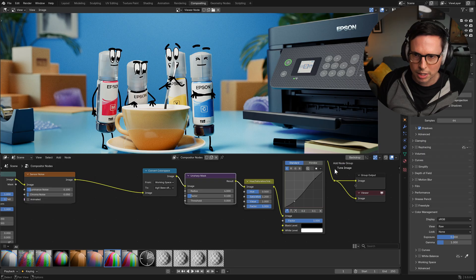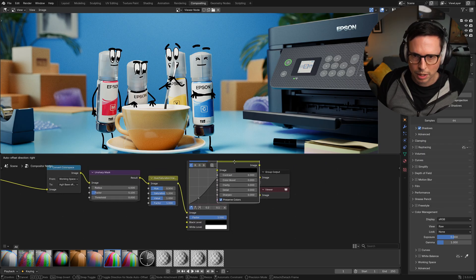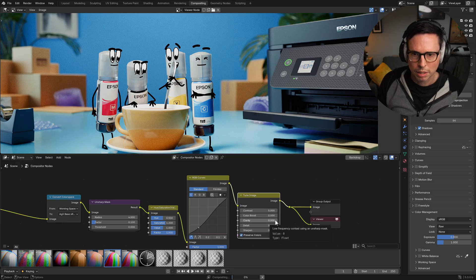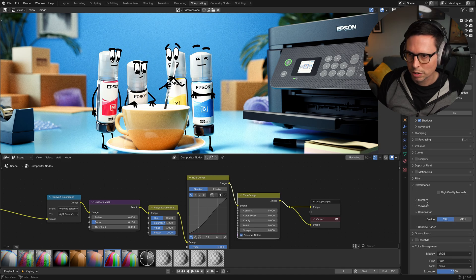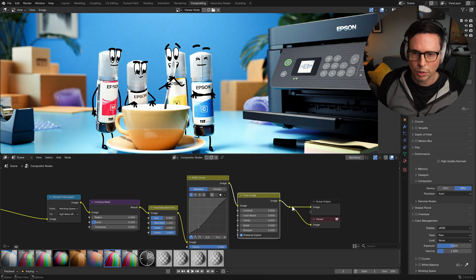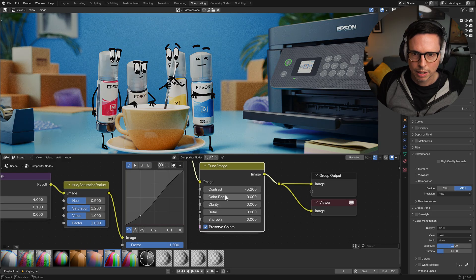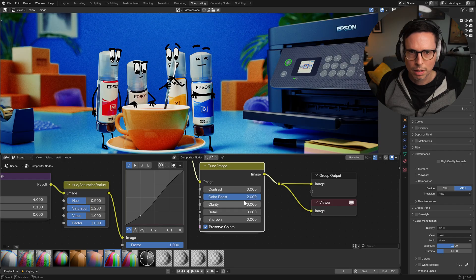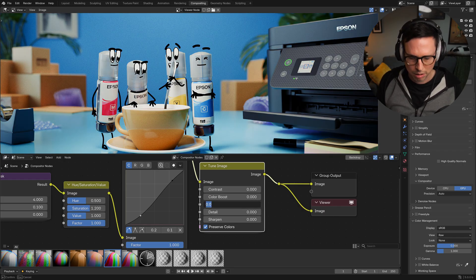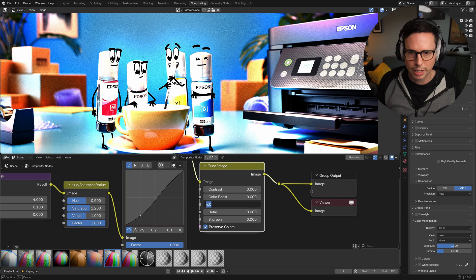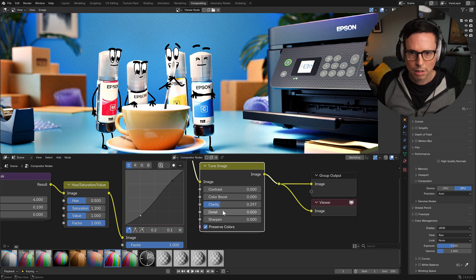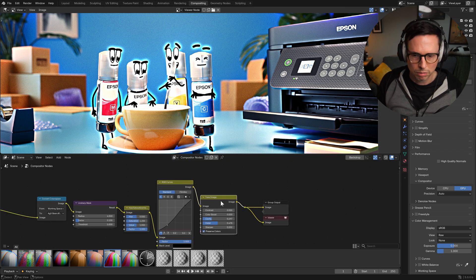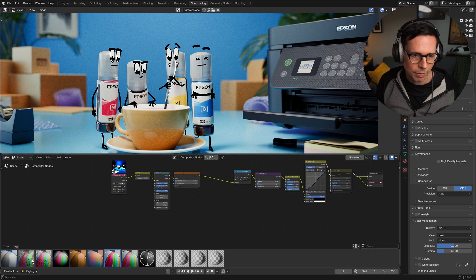And just out of interest, let's see what the tune image thing does here. Contrast. Let's check in a bit now. Wait a minute - performance compositor GPU - that'll probably be why. Yeah, that's better. Okay, yeah, just some nice slider settings here.